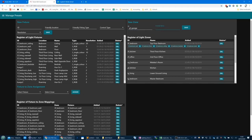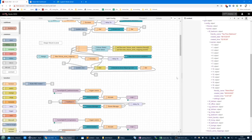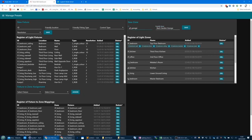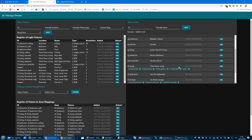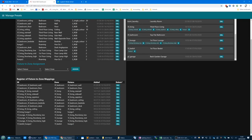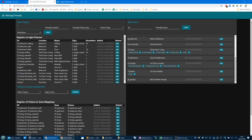Ground floor garage, back garden garage — hit save and it has appeared with no assignments. Now let's create a new fixture. Because it's fixed within the garage I can call it GF_garage_ceiling, though it doesn't need to be fixed there — it could be a roving light. I've also got a roaming light here whose location is set to roaming. The ID is 'garage ceiling', the friendly location is 'back garden garage'.